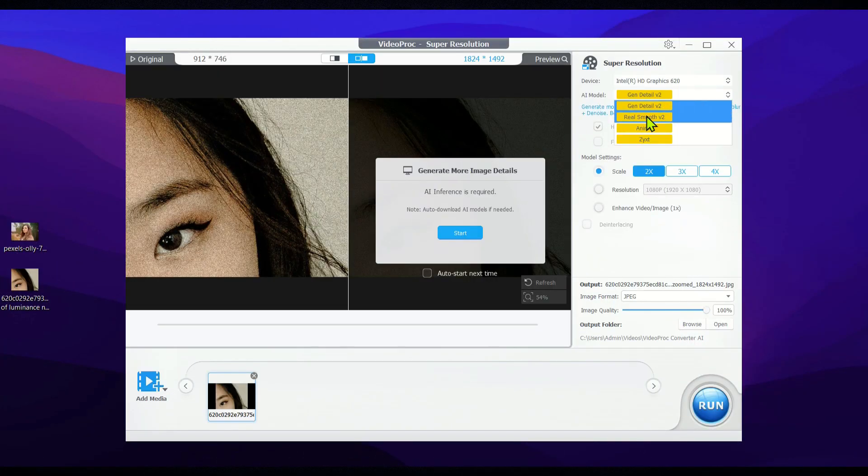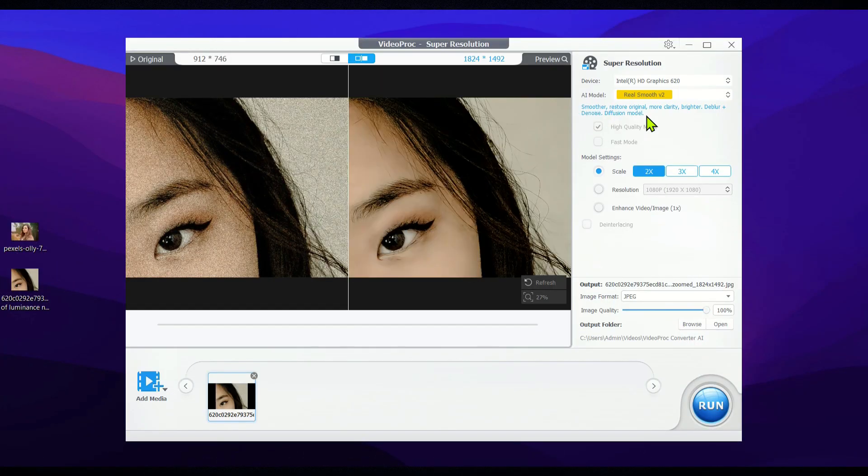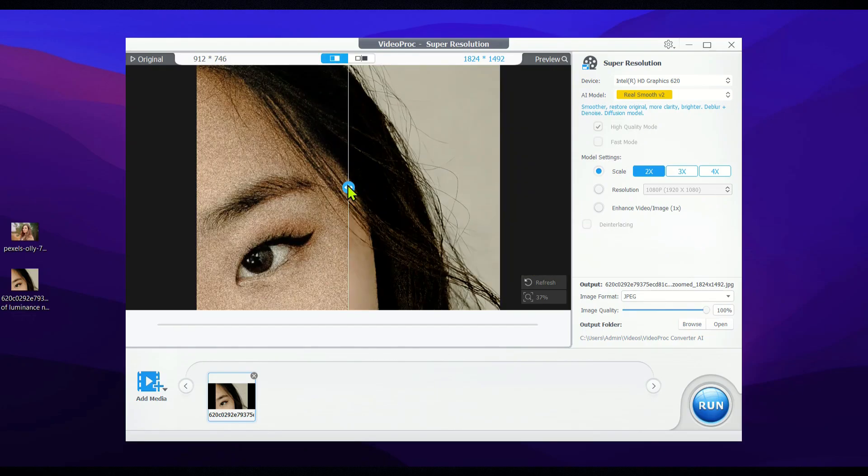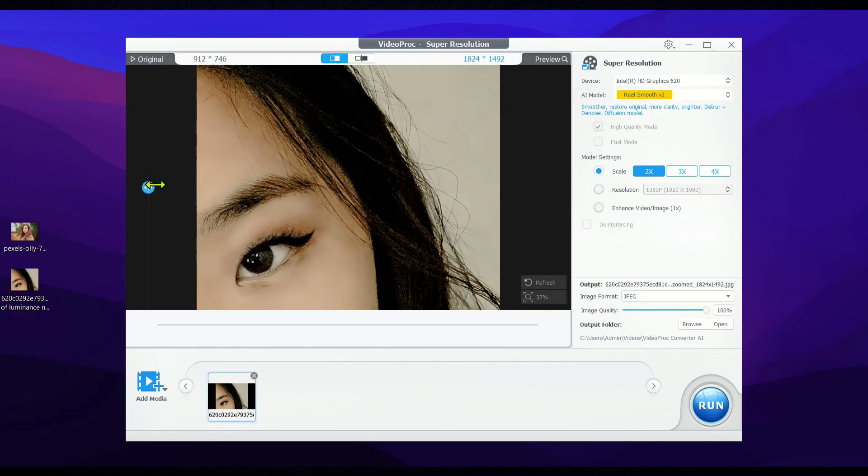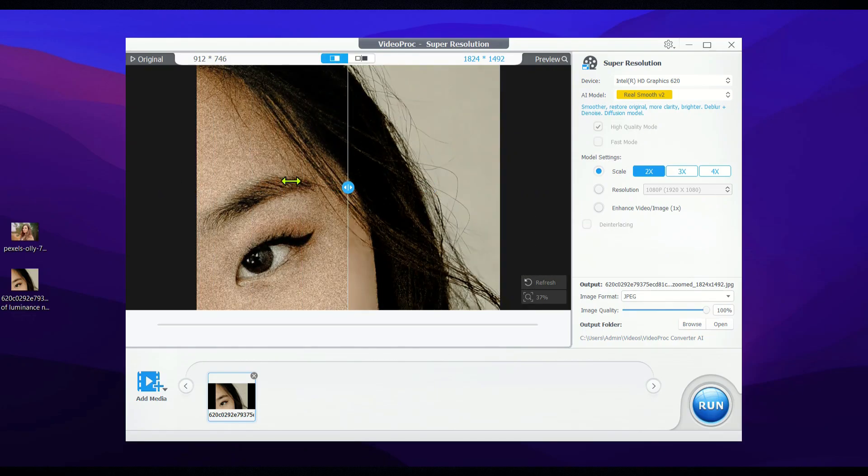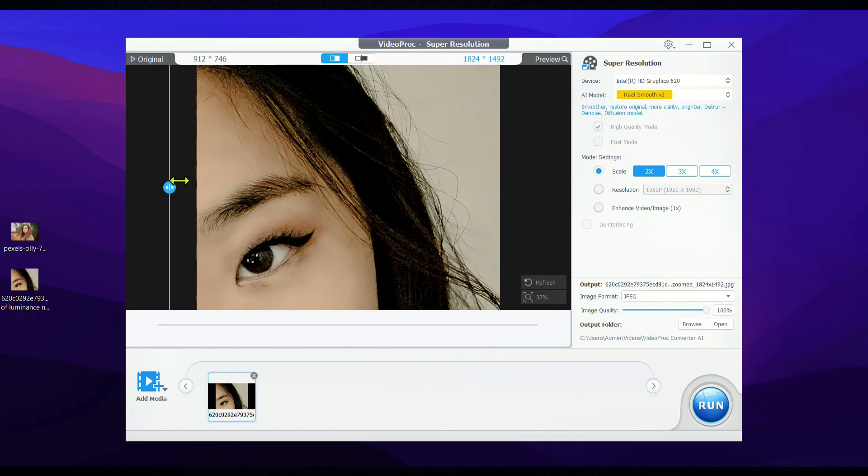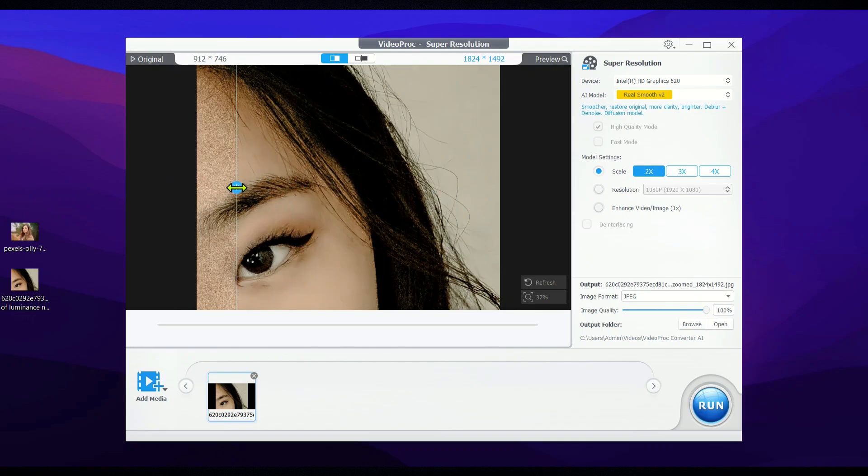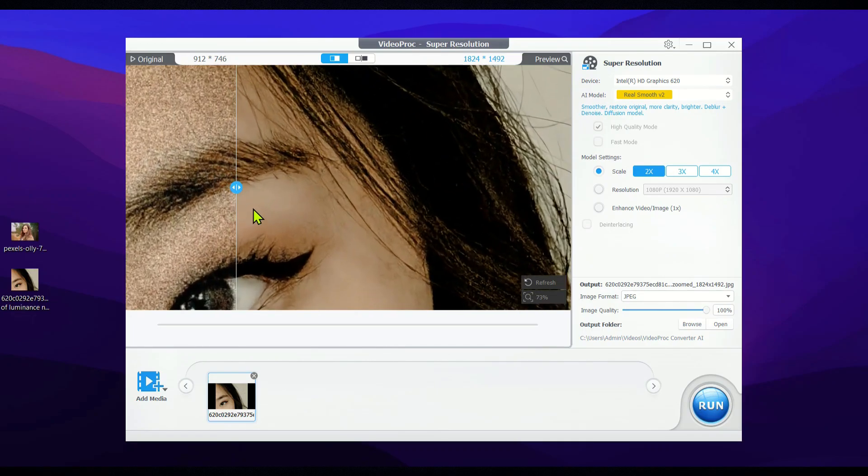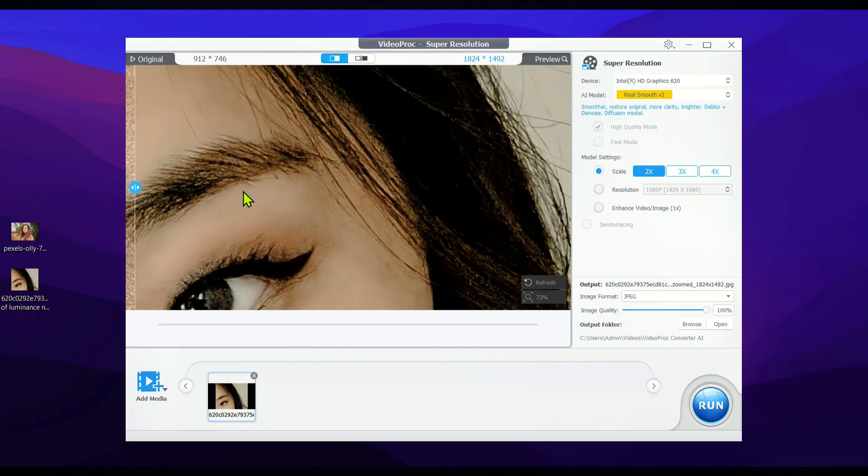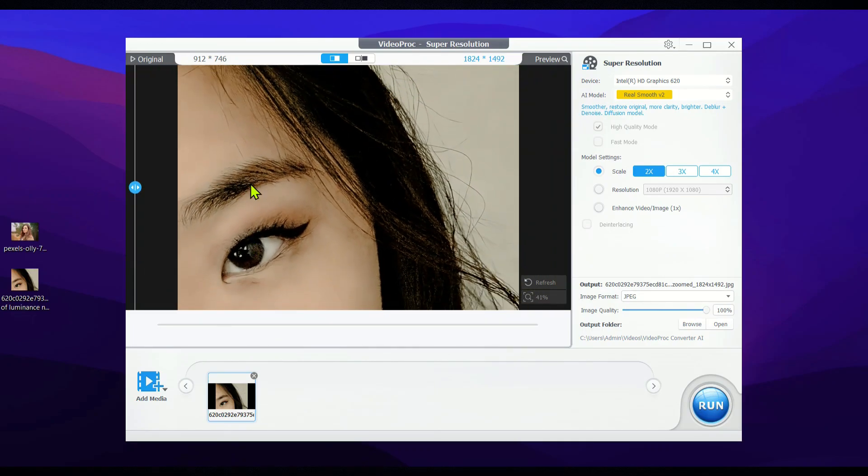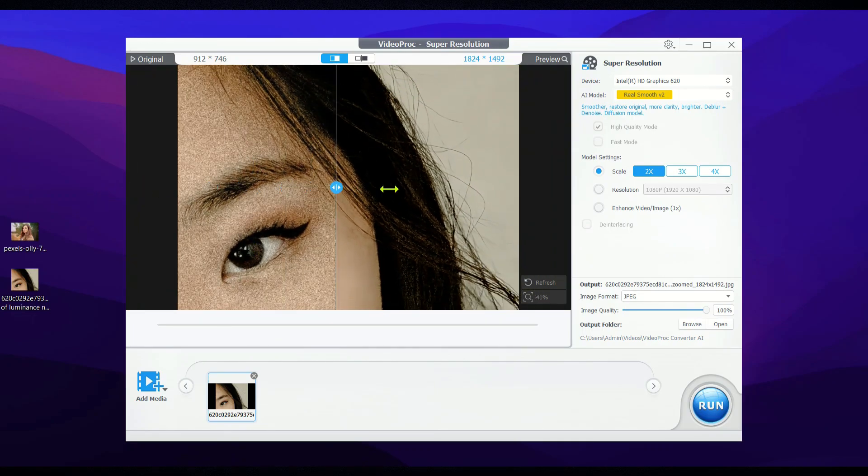RealSmooth V2 is ideal when you want to enhance the overall clarity and smoothness of your images or videos without losing the natural look. It is specifically designed to restore imperfections, reduce noise, and create a smoother, more visually pleasing result.